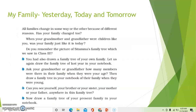My family — yesterday, today, and tomorrow. All families change in some way or the other because of different reasons. Has your family changed too? When your grandmother and grandfather were children like you, was your family just like it is today?